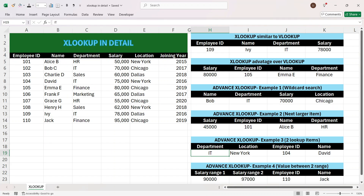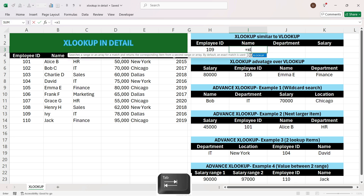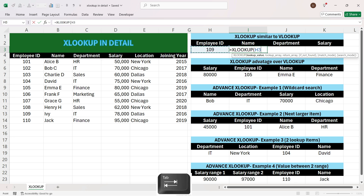Let's start with the first example where you want to replace VLOOKUP with XLOOKUP, and I'll also show you the advantage of XLOOKUP in comparison to VLOOKUP. Here we want to look up employee ID 109 in this table where employee ID is in the first column, and we want to get the output of name, department, and salary. To do that in XLOOKUP, we write equals XLOOKUP and press Tab, then select the lookup value.